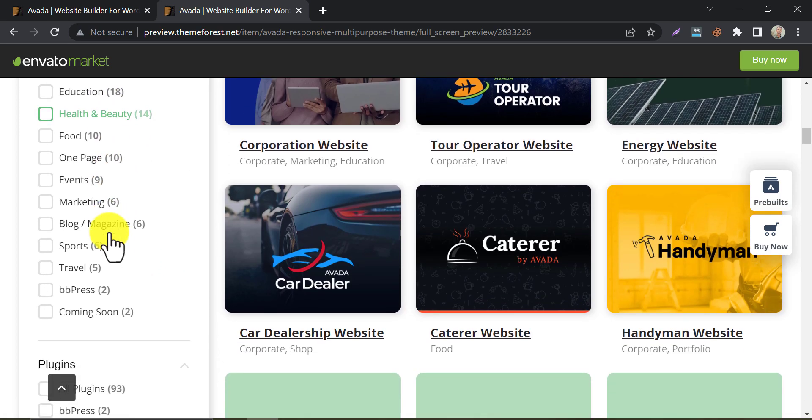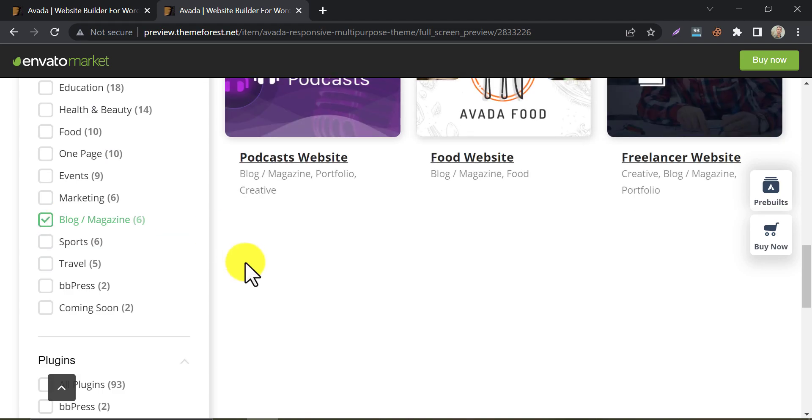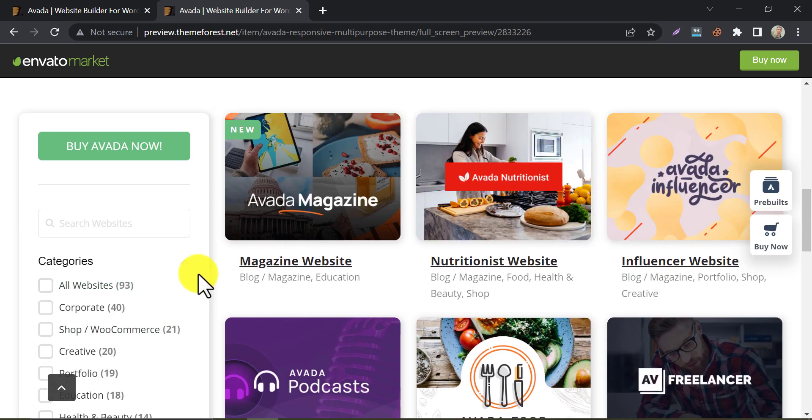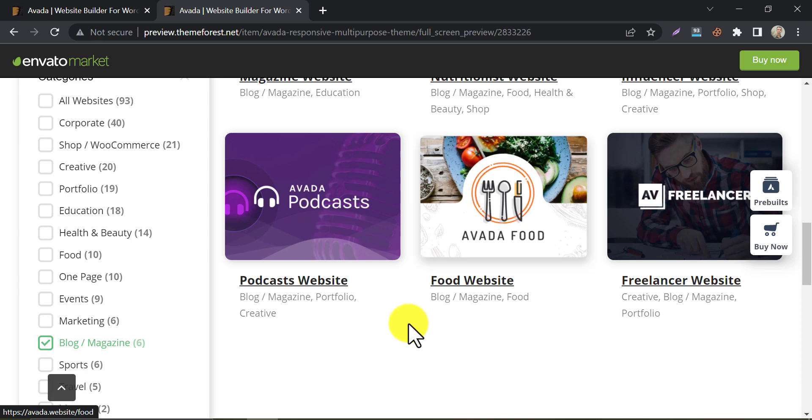From the category side, mark the blog section. And see there are many ready-made designs for your blog. Just check and choose.